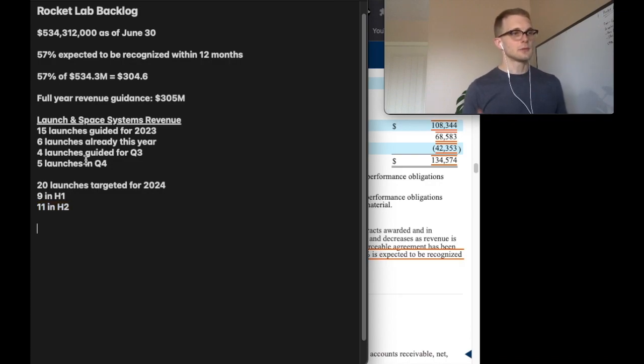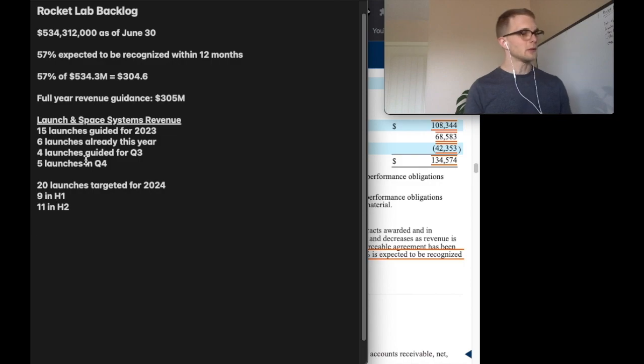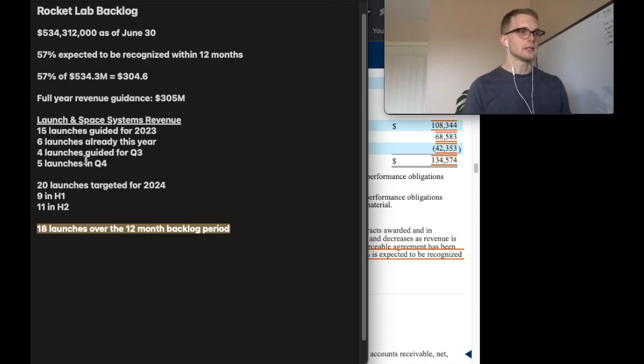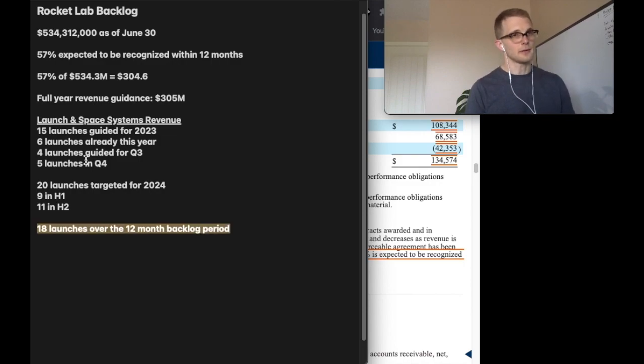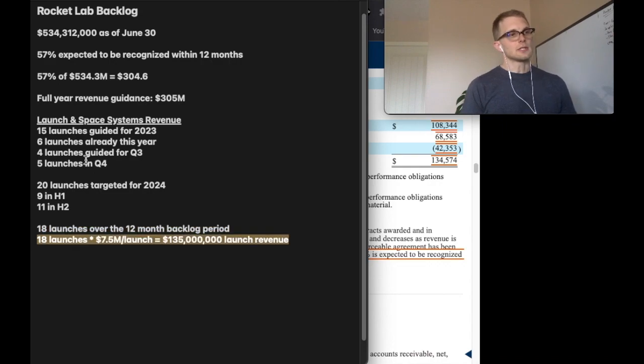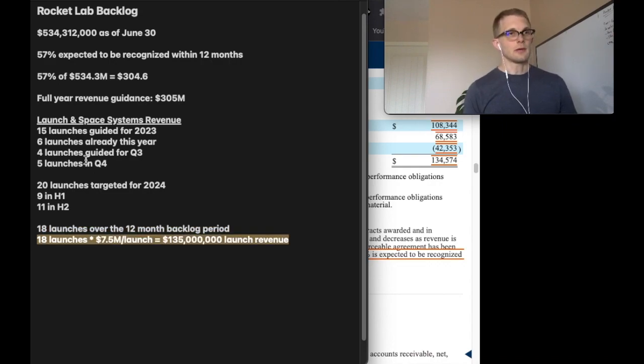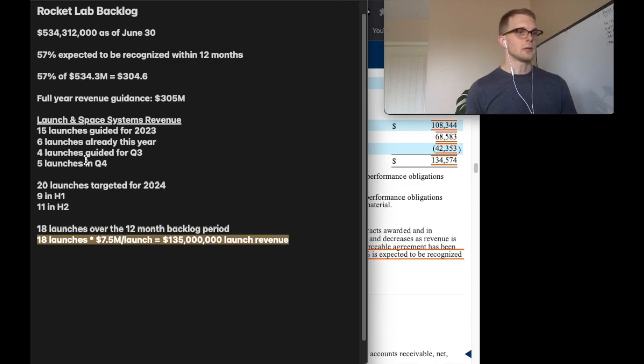We'll combine all the launches within this backlog period and we'll see that the number is 18 launches over the 12-month period. If we multiply those 18 launches by the average selling price of the Electron of $7.5 million, we reach $135 million of launch revenue.